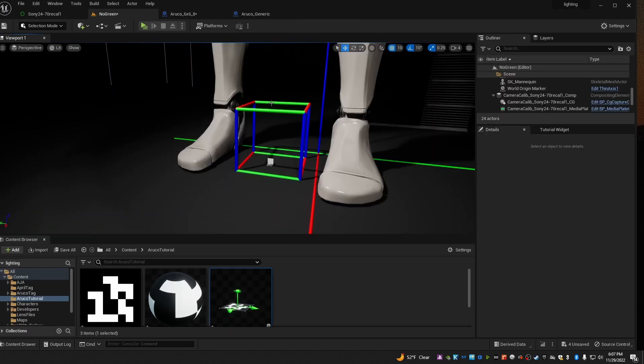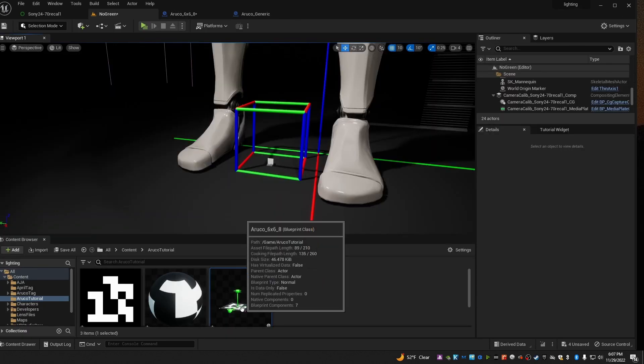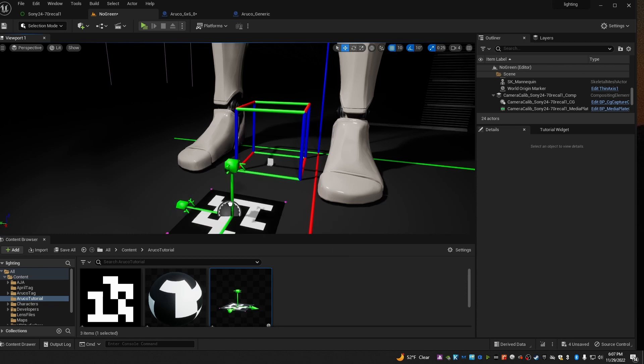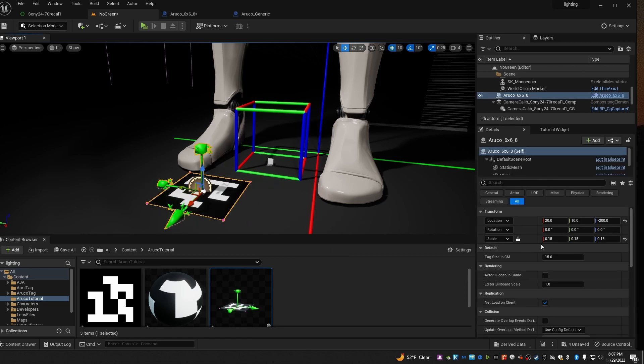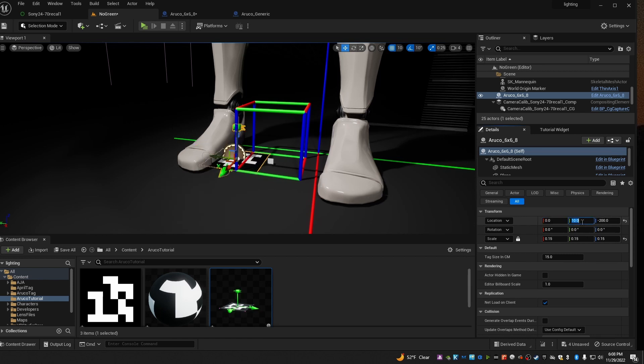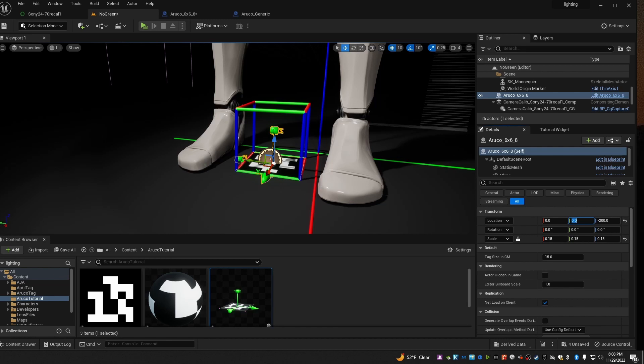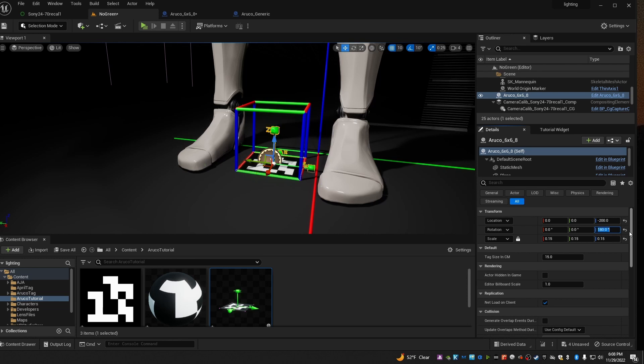Now back at your Unreal scene, just take the ArUco tag and drag it out. I'm going to position it at 0, 0. And I'll also rotate it 180 degrees. So it's facing in the same direction as my camera will be. And is the same direction as the ArUco tag that I'm going to put on my floor.